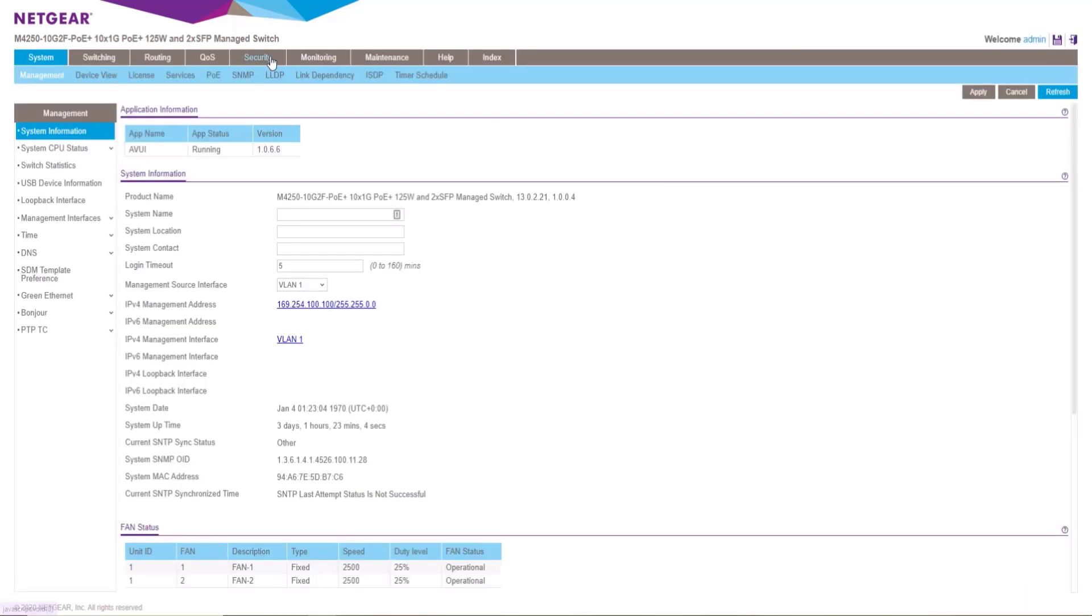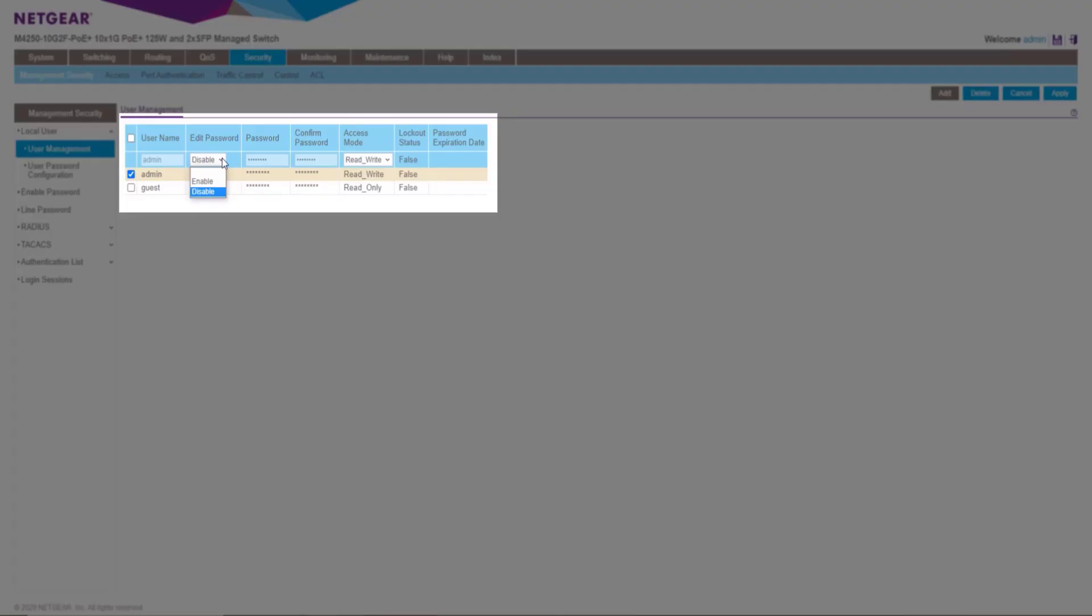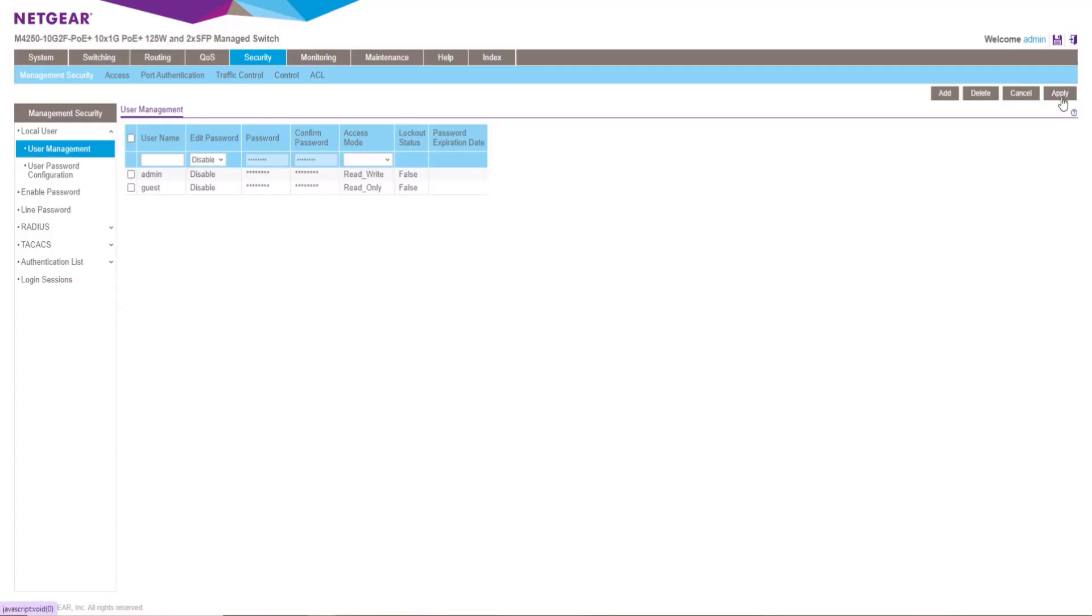Under the main UI, you will need to go to the Security tab, then select User Management. Next, select the admin as the password we want to change, then enable the change password drop down. Now you can change it to the new password and select Apply.